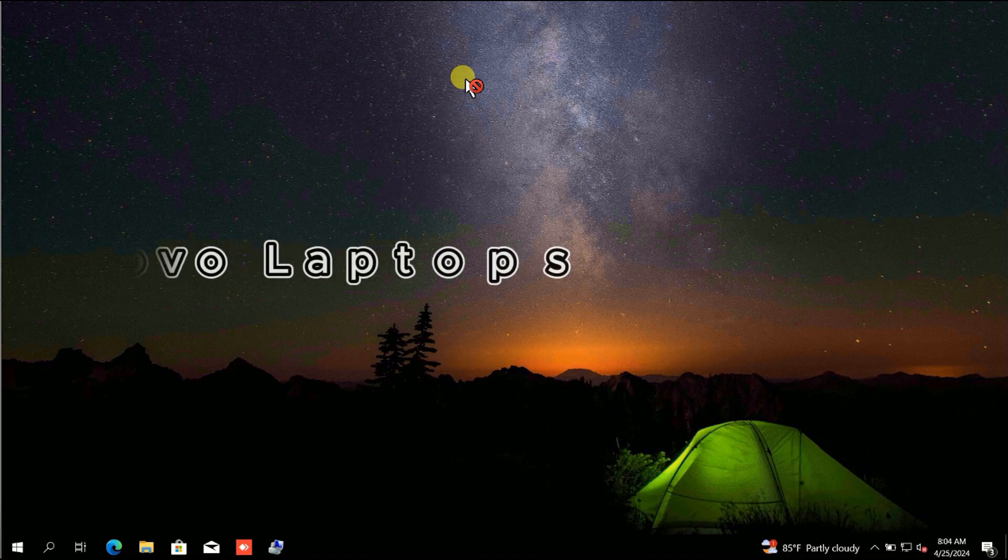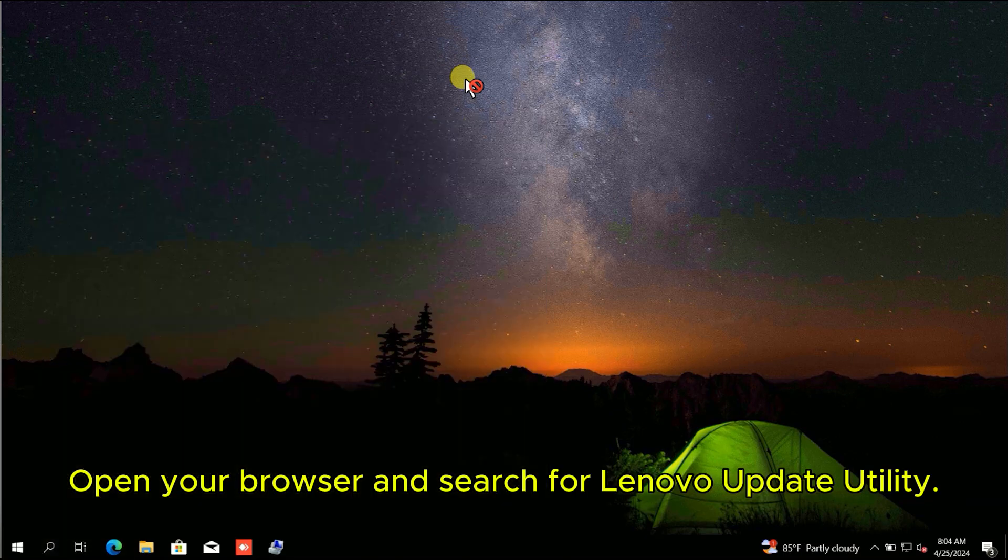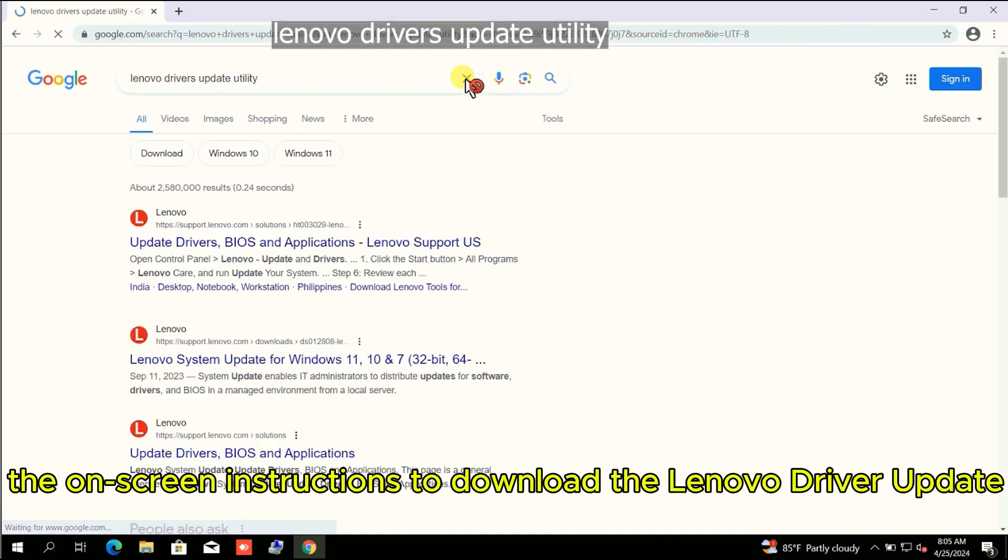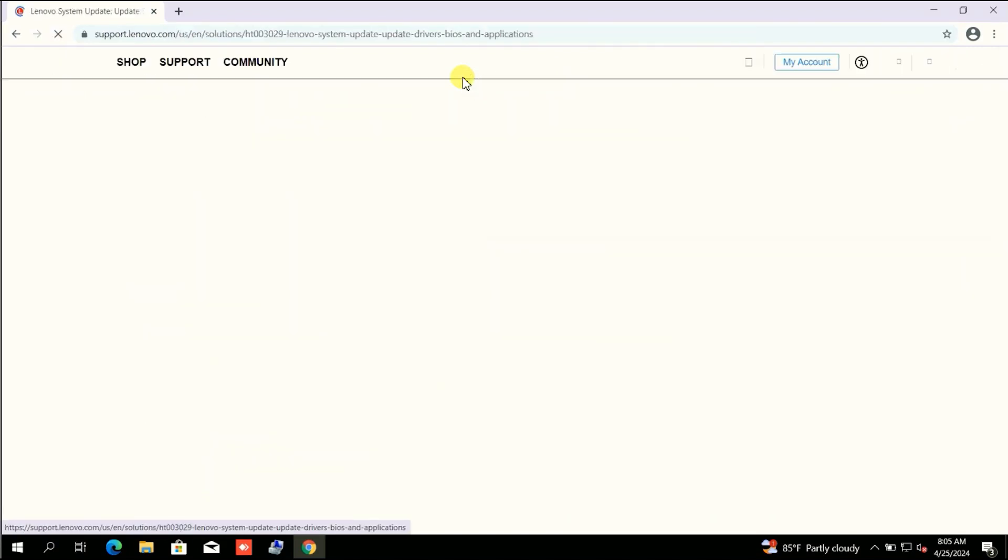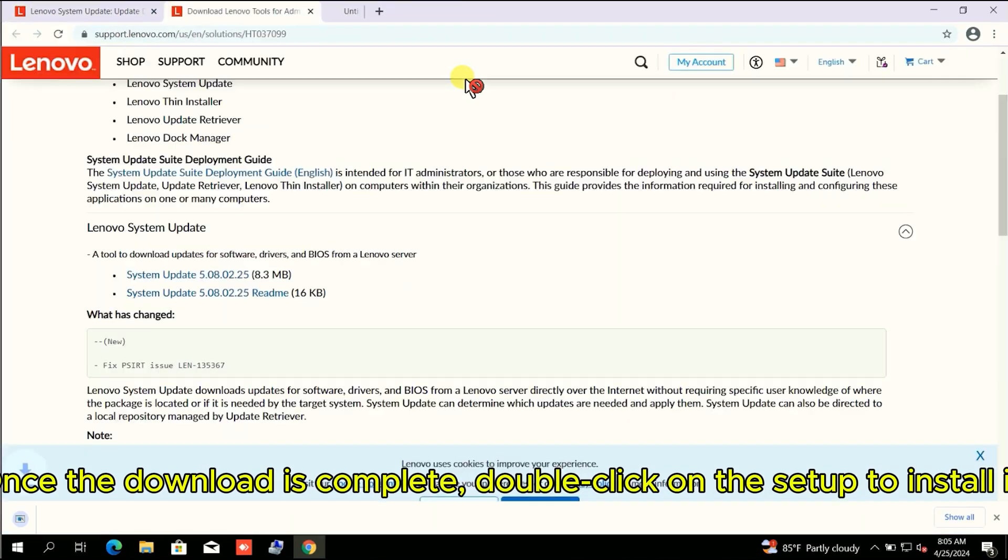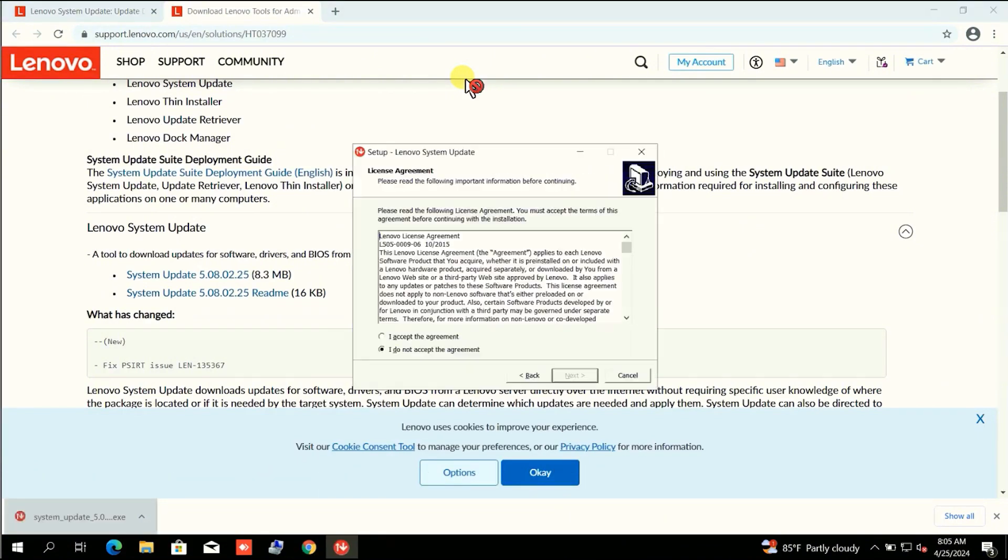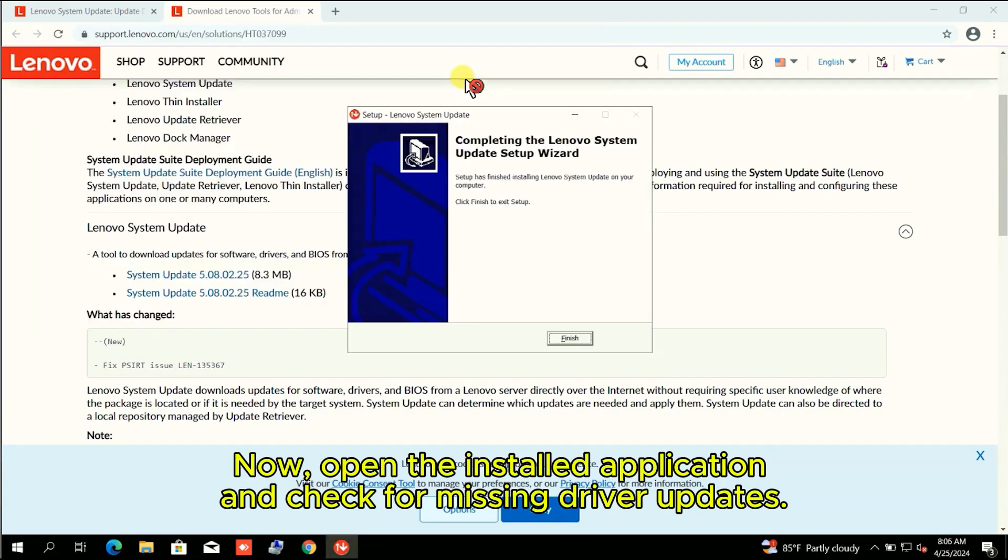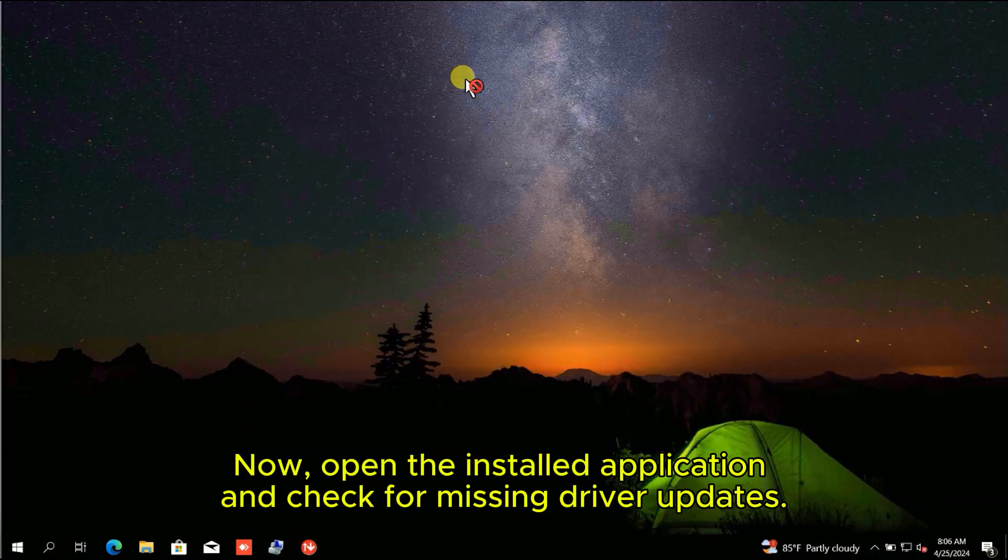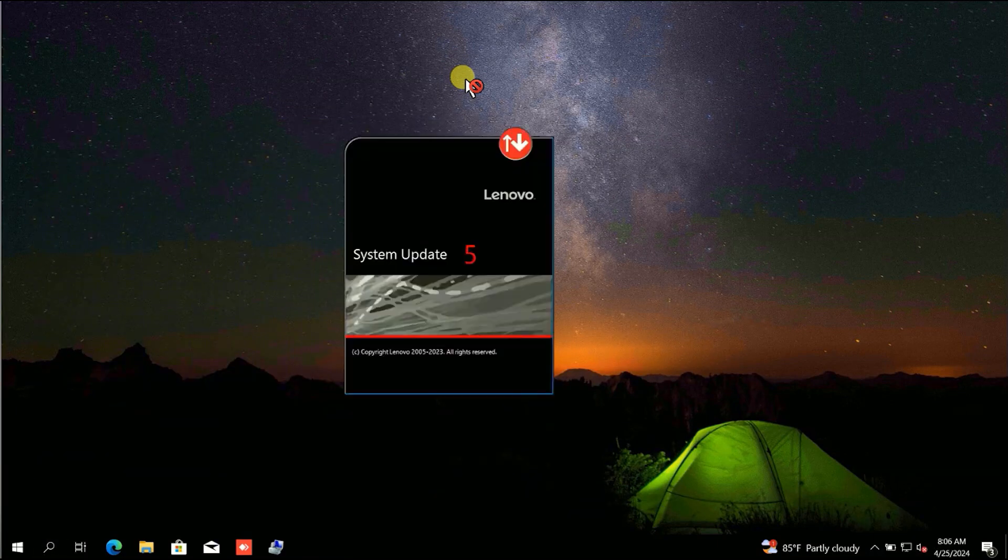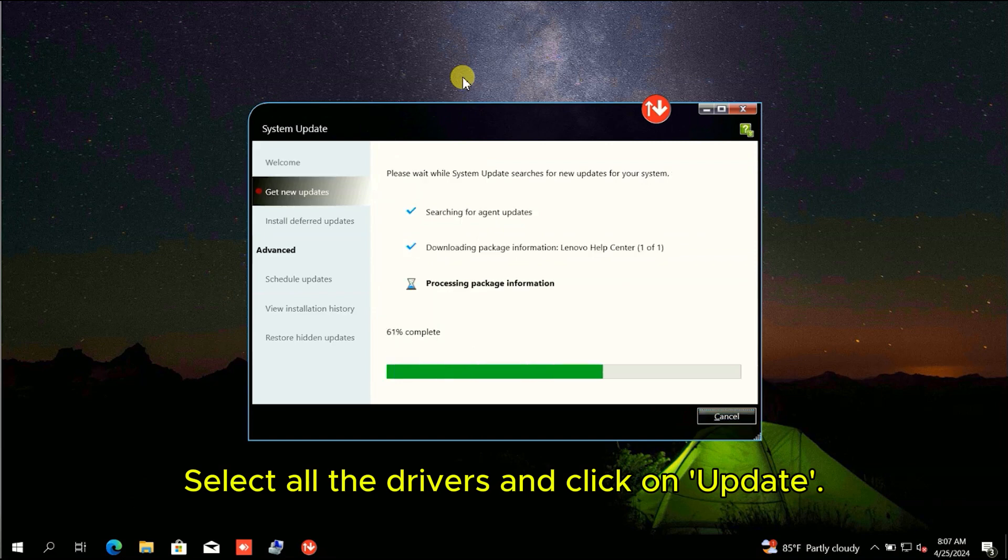Driver updates for Lenovo laptops: Open your browser and search for Lenovo update utility. Follow the on-screen instructions to download the Lenovo driver update utility. Once the download is complete, double-click on the setup to install it. Now, open the installed application and check for missing driver updates. Select all the drivers and click on Update.